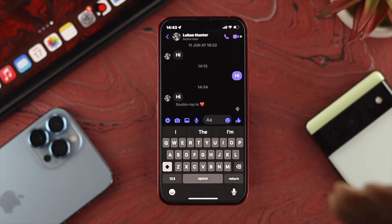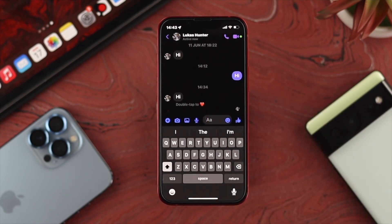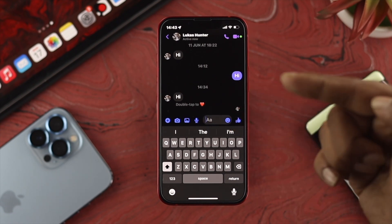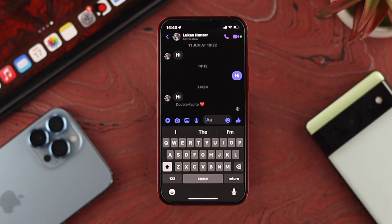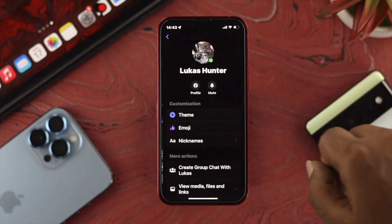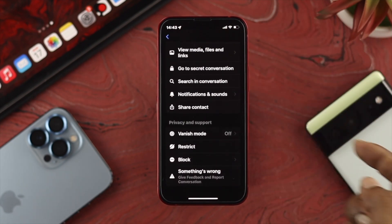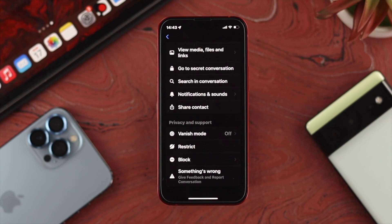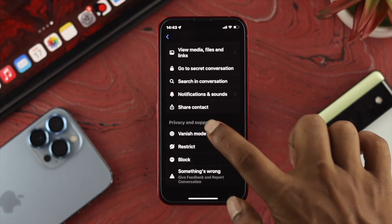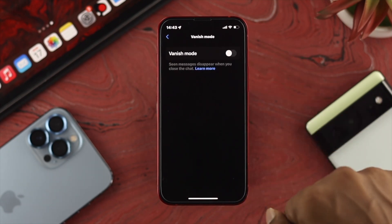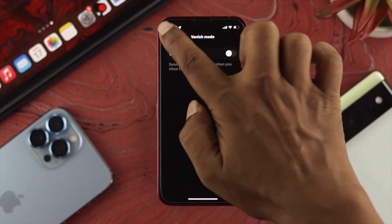Now you want to choose the conversation that you want to turn on the vanish mode feature for. For example, if you're going to turn on these features you have two different options. First, you can tap on the person's name, scroll down, and you'll be able to see this option called vanish mode. You can tap on there and turn it on from here.